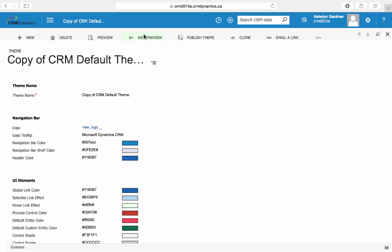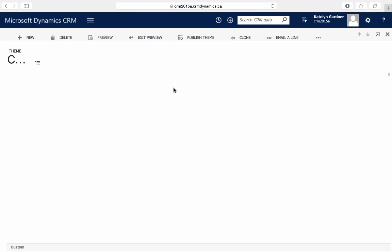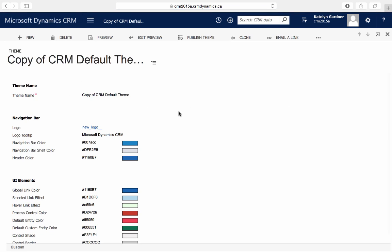We can exit the preview. Once we're satisfied with how the theme looks, we'll be able to publish a theme by selecting Publish Theme.